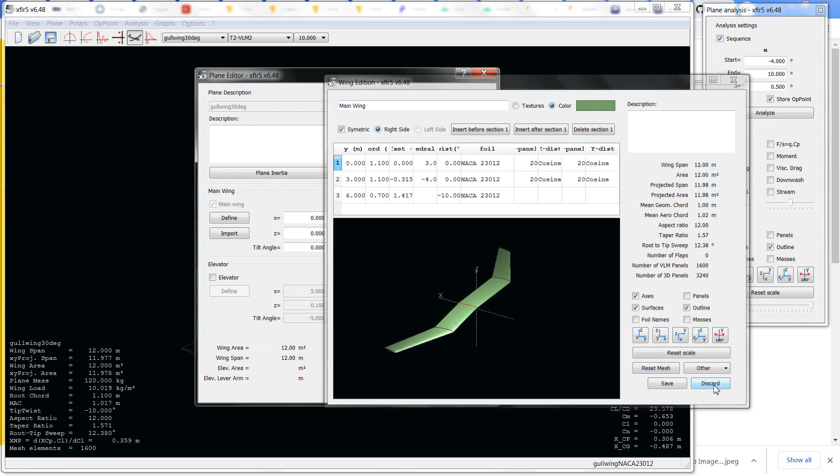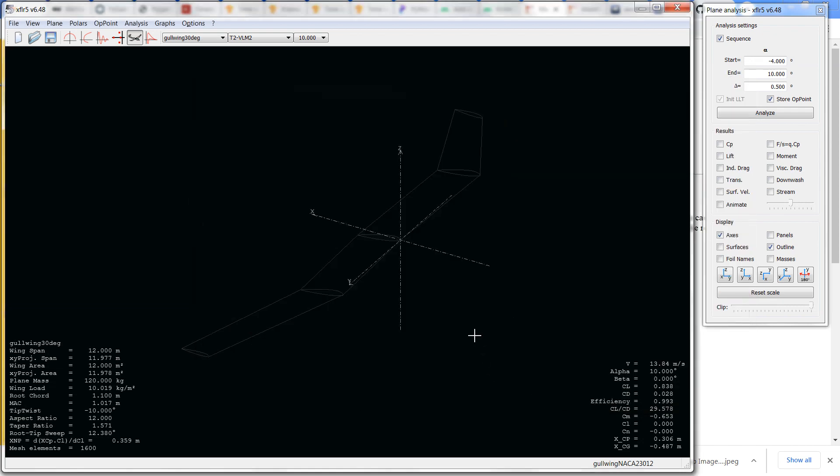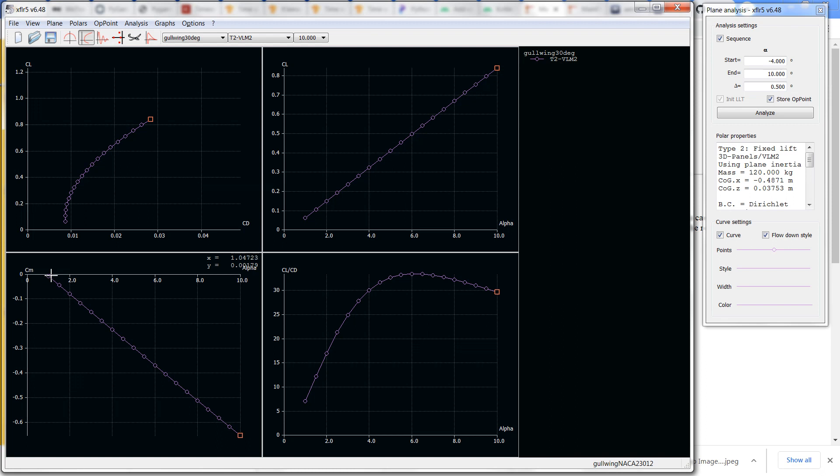That 23012 has low pitching moment coefficient, and then there's negative twist or washout there at the tips. What this provides you with is the following: here's the CM alpha curve and there's a trim point that's positive alpha.